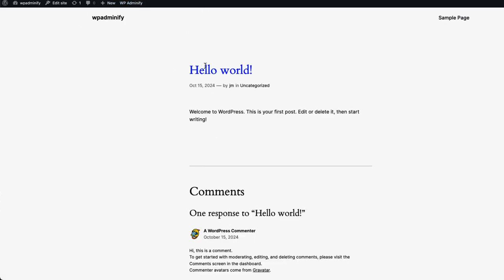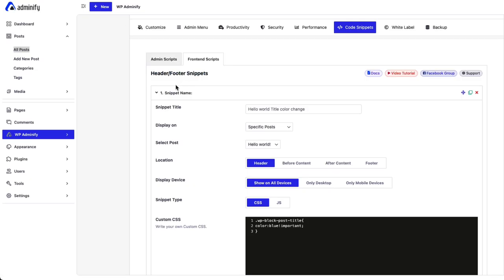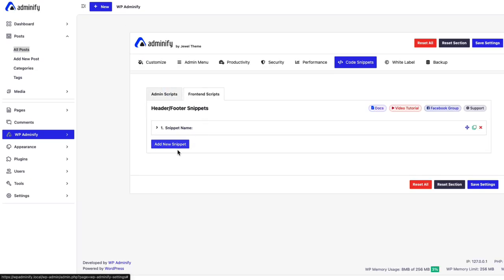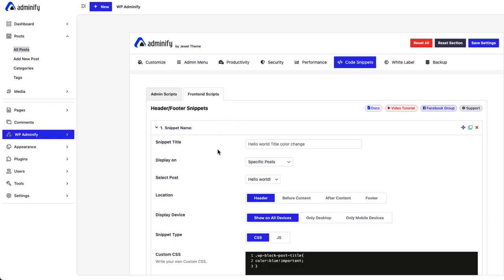The CSS code only applies for this specific post. By this way, you can add unlimited CSS by clicking on this add new snippet button. And it will be applied on your frontend wherever you want.